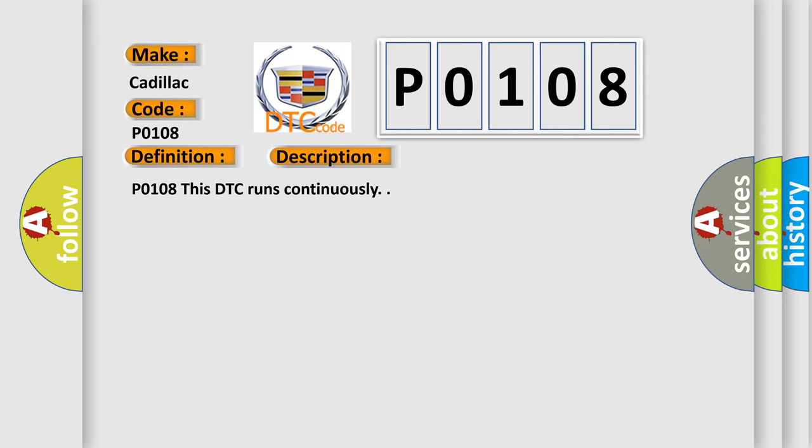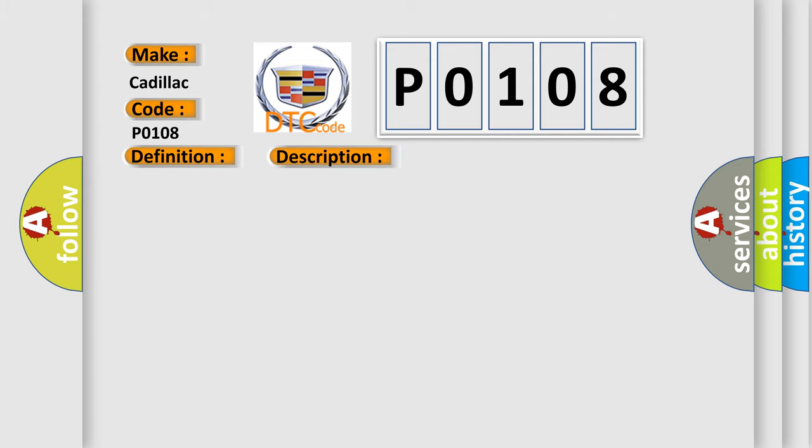P0108 - This DTC runs continuously. This diagnostic error occurs most often in these cases. The ECM detects that the MAP sensor voltage is more than 4.9 volts for greater than 4 seconds.